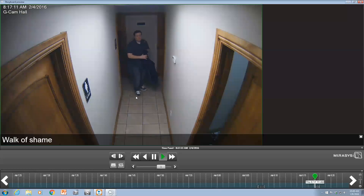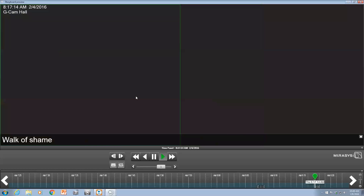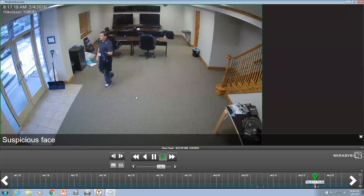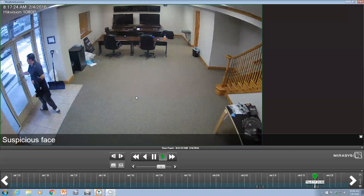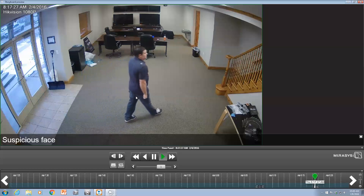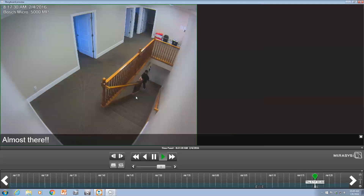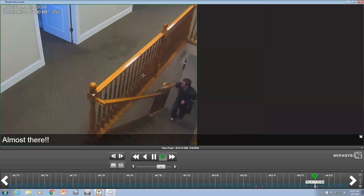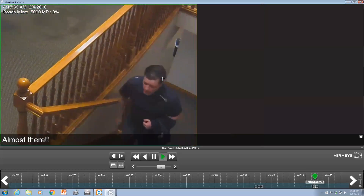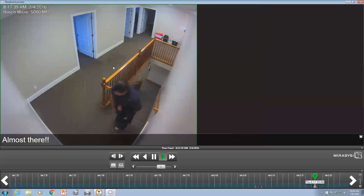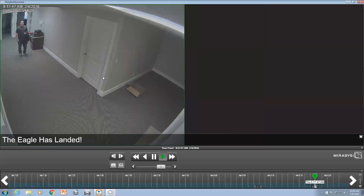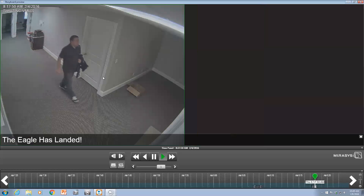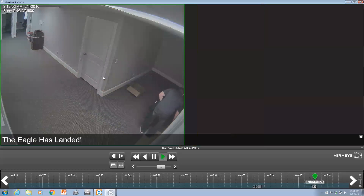Then right back out - from the bathroom down the hall back to the overview. You'll notice I've used the same cameras multiple times in different areas, covering different parts of the video. And now up the stairs again with digital zoom on this Bosch 5000 camera. The eagle has landed - he's going to grab a water and then right back into the office to get some work done.